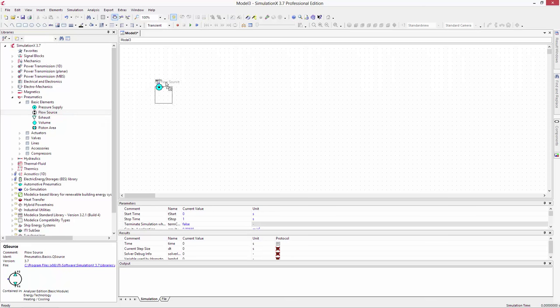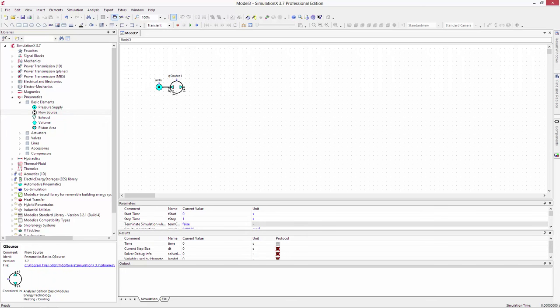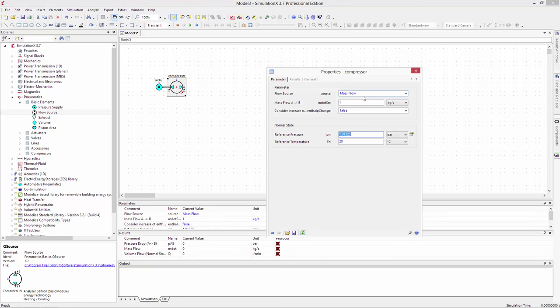We'll use a simple flow source to model the compressor, and we'll set the volume flow rate to 100 cubic meters per second. There are also elements for piston and turbo compressors if you'd like to make a more complex model.